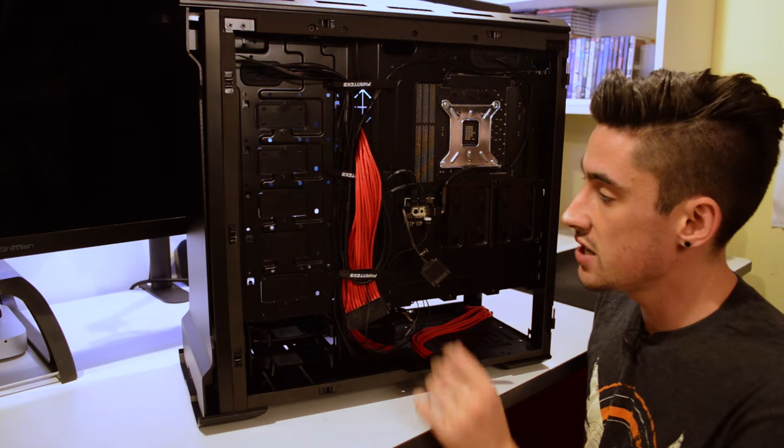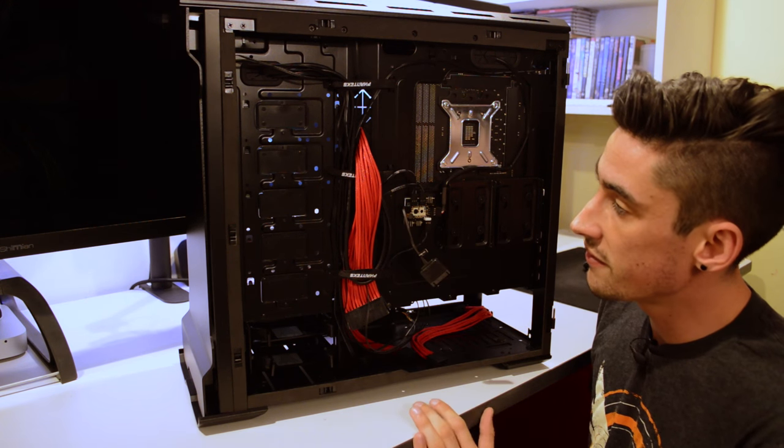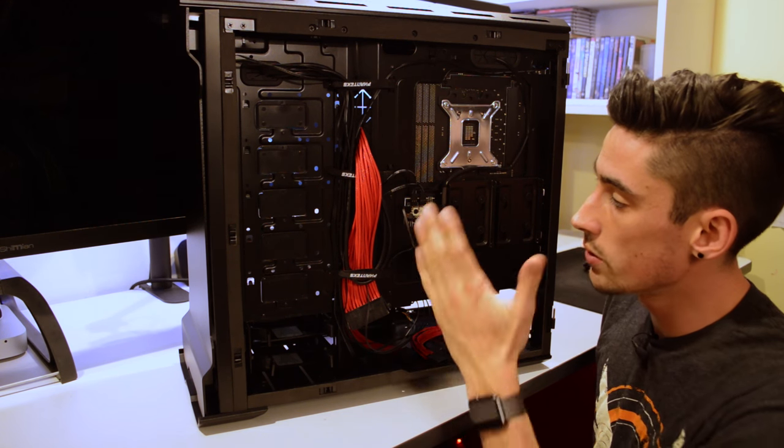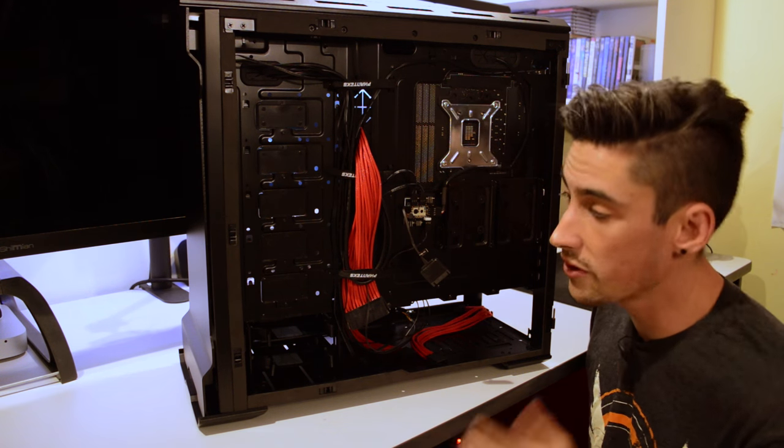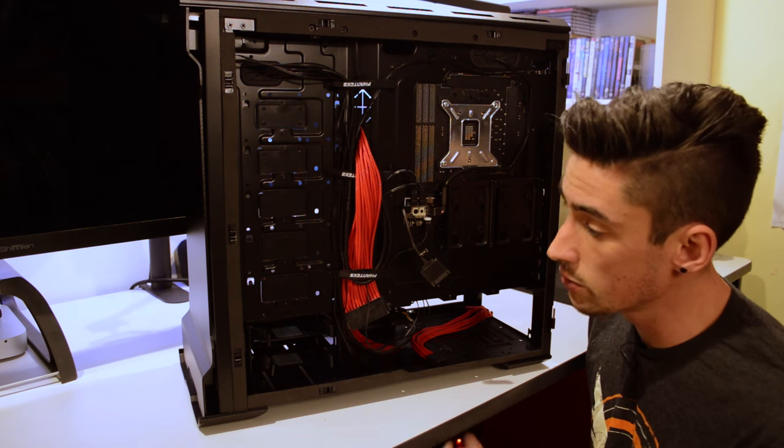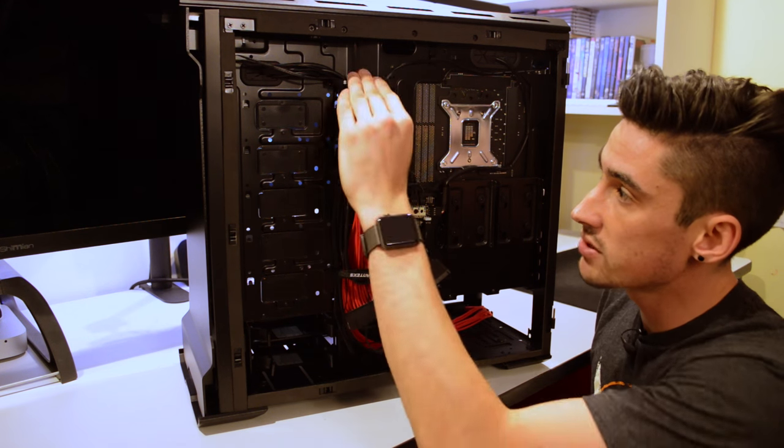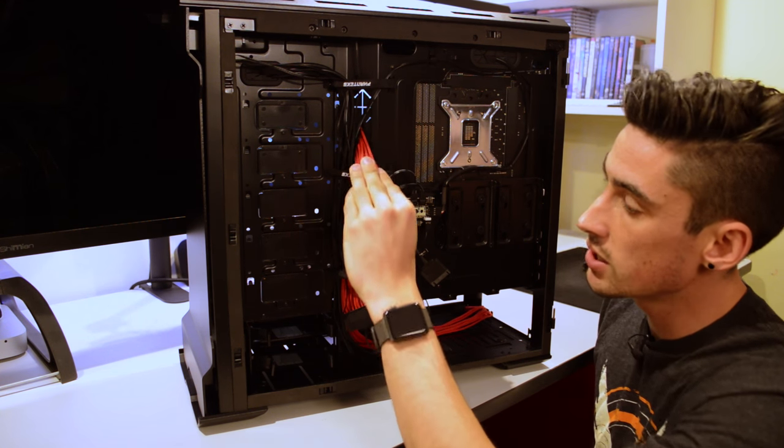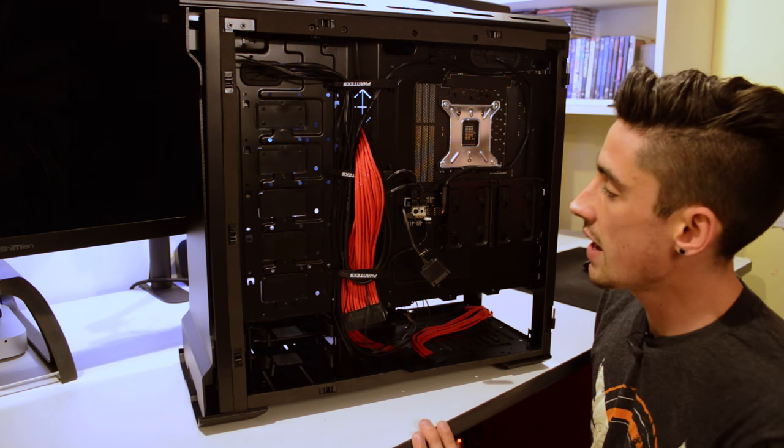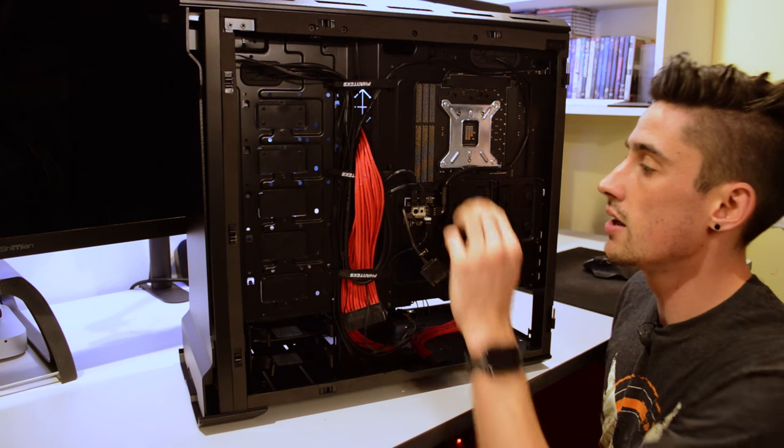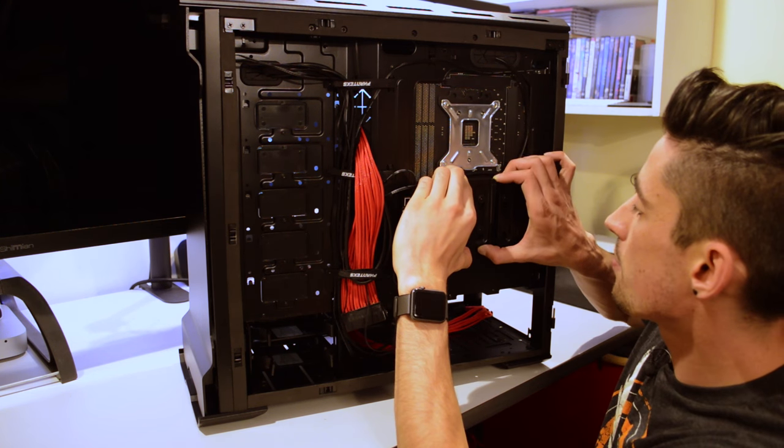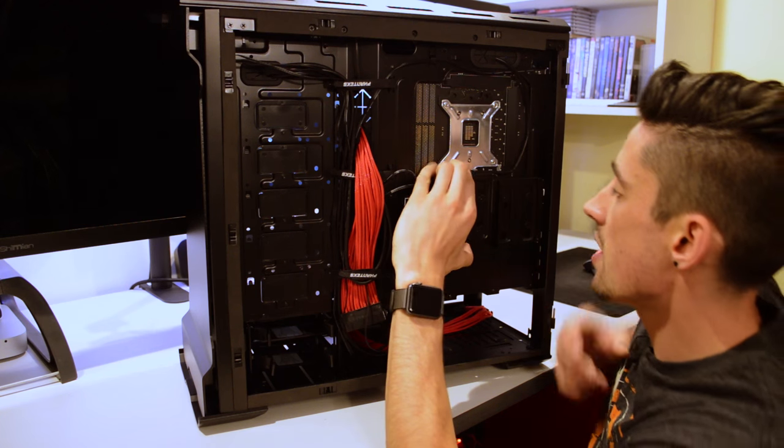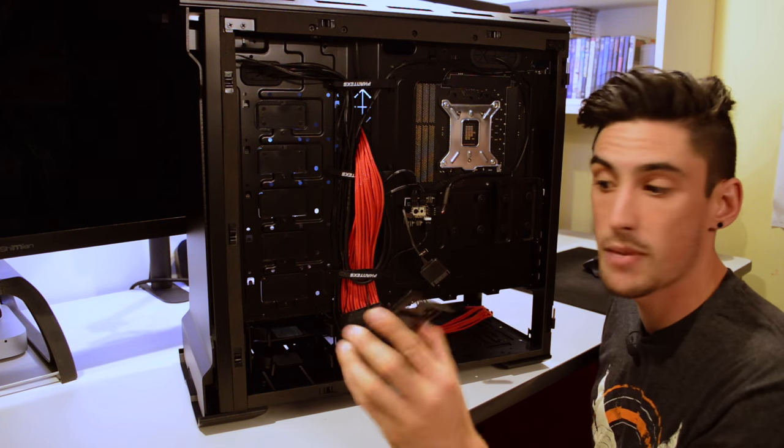Coming around to the back of the case here we can see a PWM fan controller which I'll be using to control all the fans in the build of course, and some velcro straps for cable management. We can see I've already test fitted some of my cabling here.